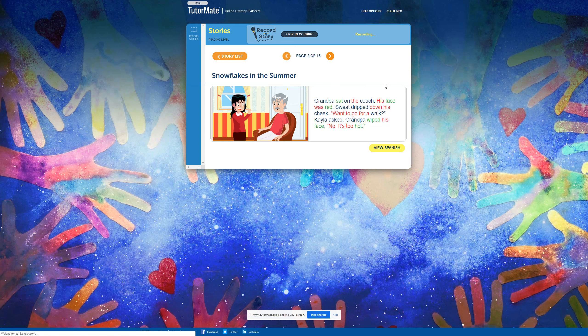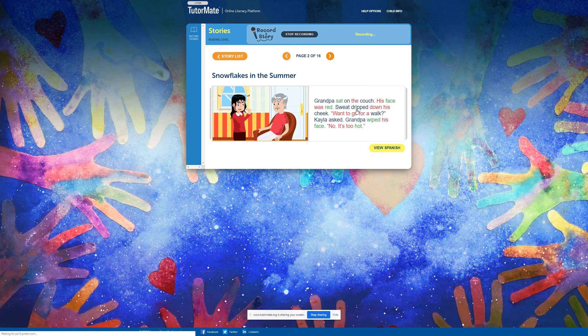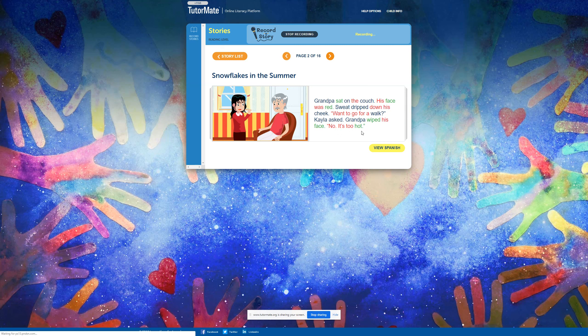Grandpa sat on the couch. His face was red. Sweat dripped down his cheek. Want to go for a walk? Kayla asked. Grandpa wiped his face. No, it's too hot.